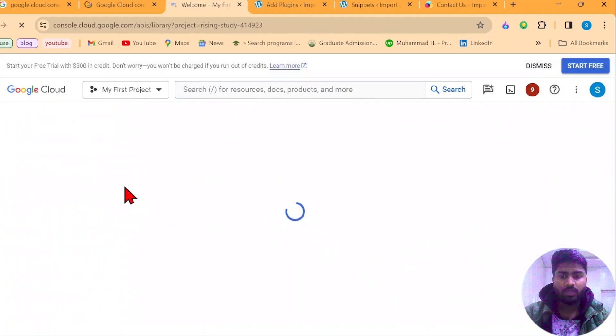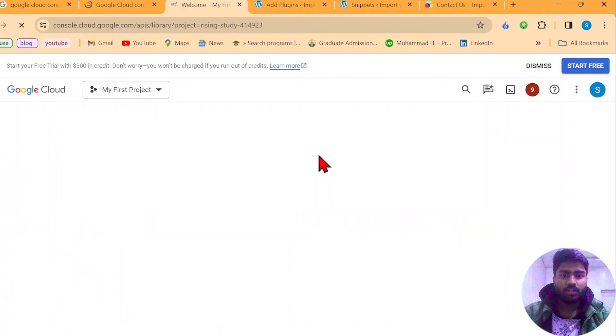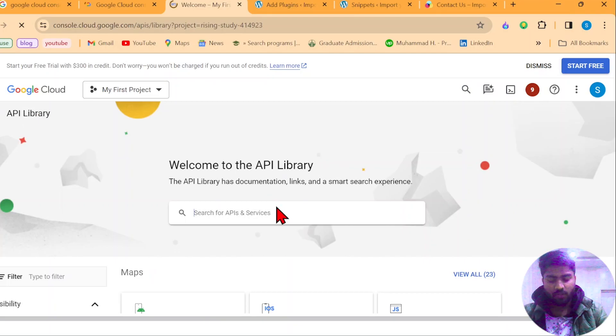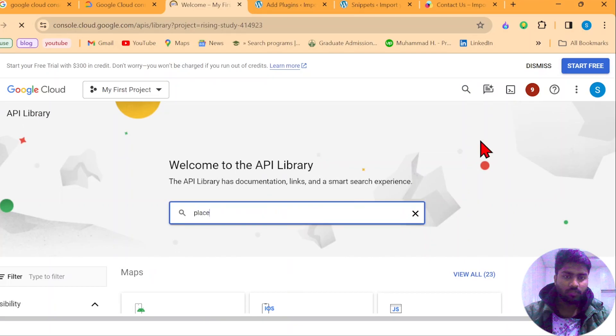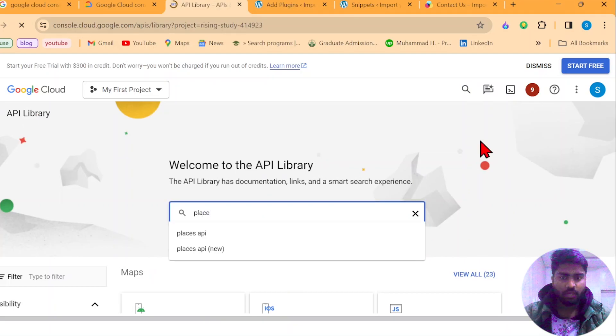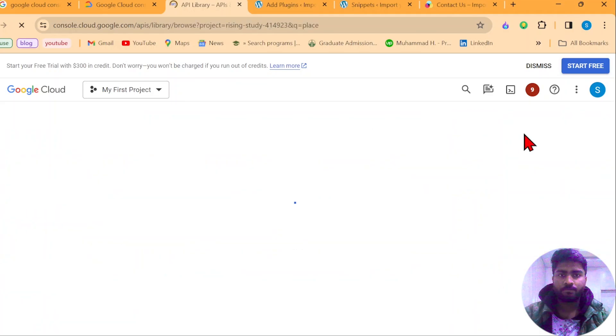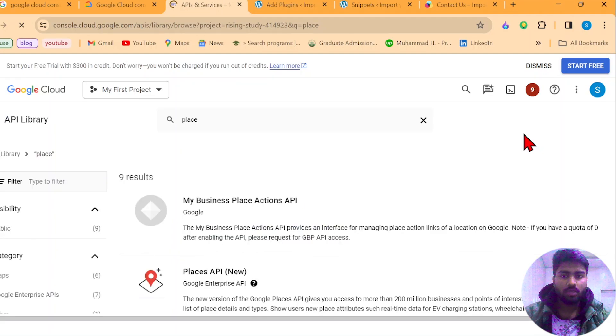You just need an API key from here. It's called a place API. You will need to save it somewhere. Here, place. Just search here, please, and search it.